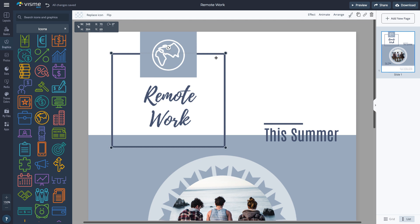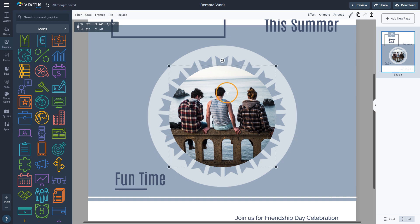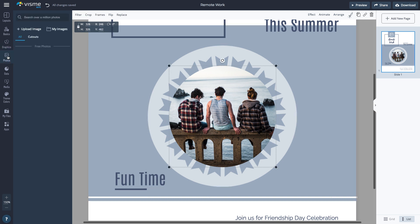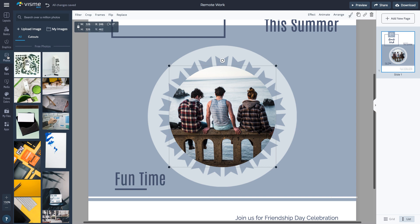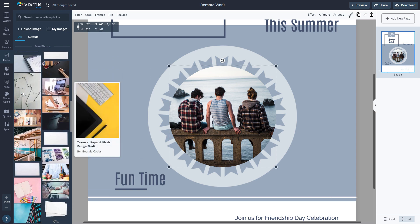To replace the photo, first select the photo. Then go to the photos tab and either search from more than a million available royalty-free photos or upload your own.